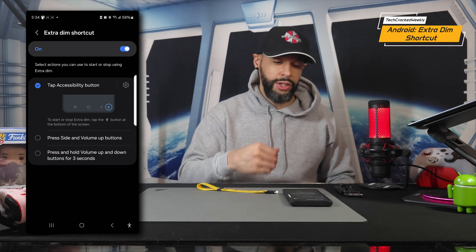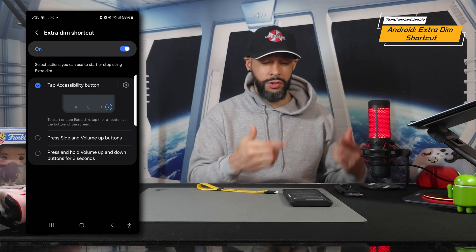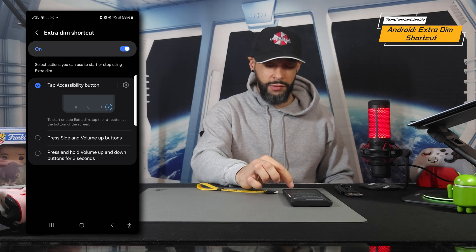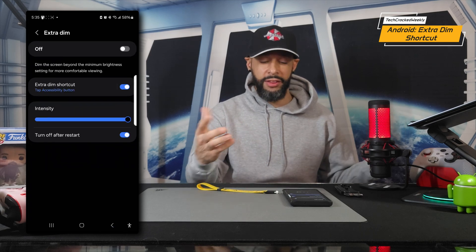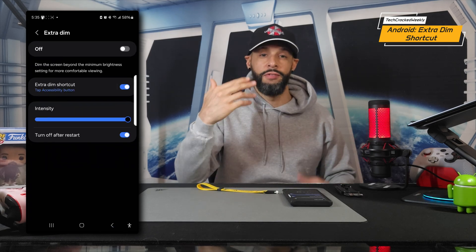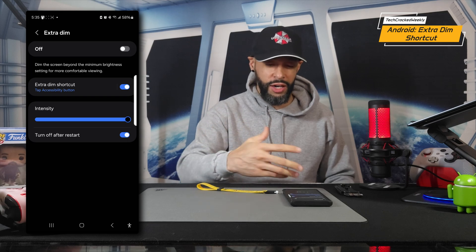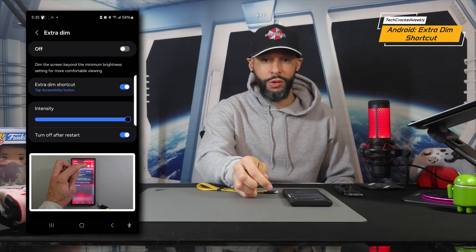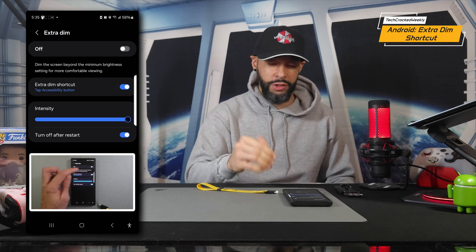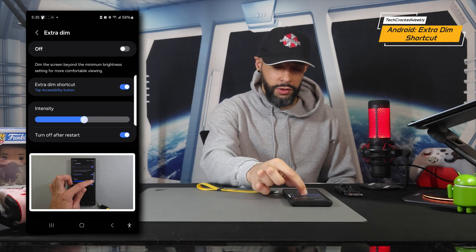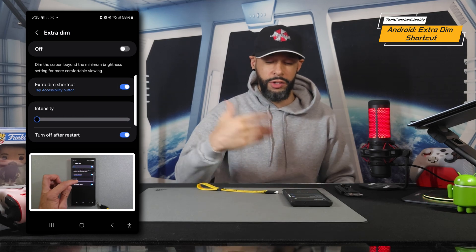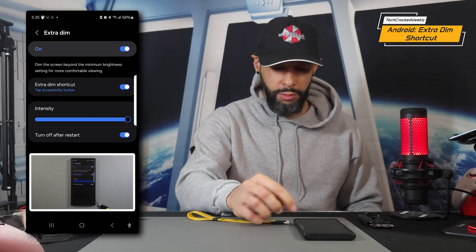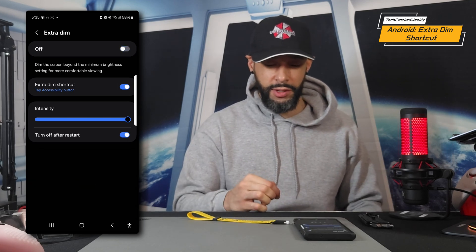Once you select the option you like, tap either the back arrow in the top left or the back arrow at the bottom. Then we have the intensity slider for extra dim — the further to the right, the more dim the display; the further to the left, the brighter. I'll put it all the way to the right and then turn extra dim off so my display is easier to see.